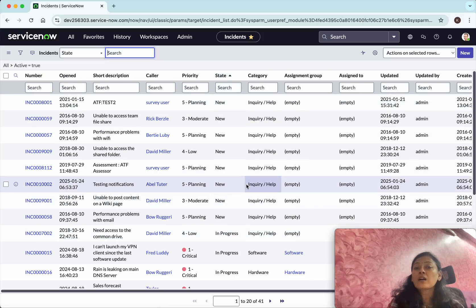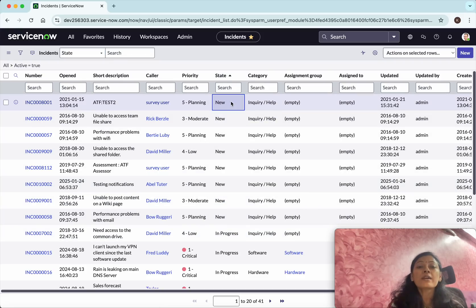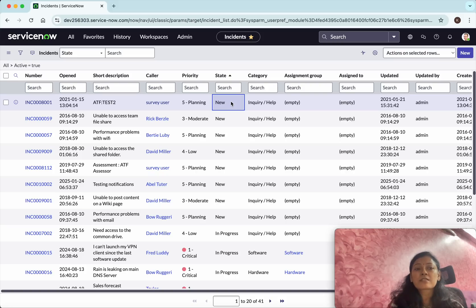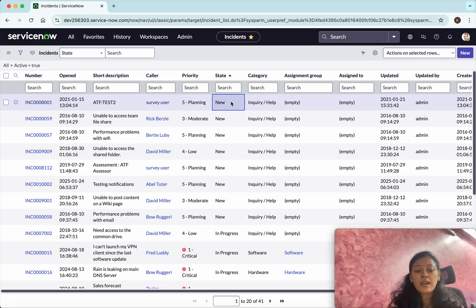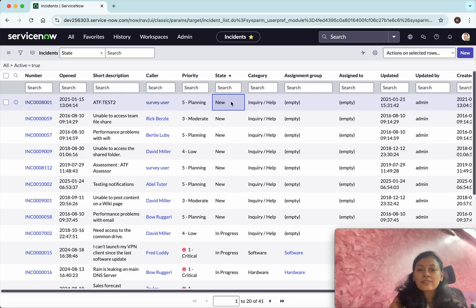Now if I want to update the first three incidents—I want to change the state of the first three incidents, only the state field—I'm going to select that particular state field, and then using Shift I'll be able to select the other records. Now the three records have been selected.